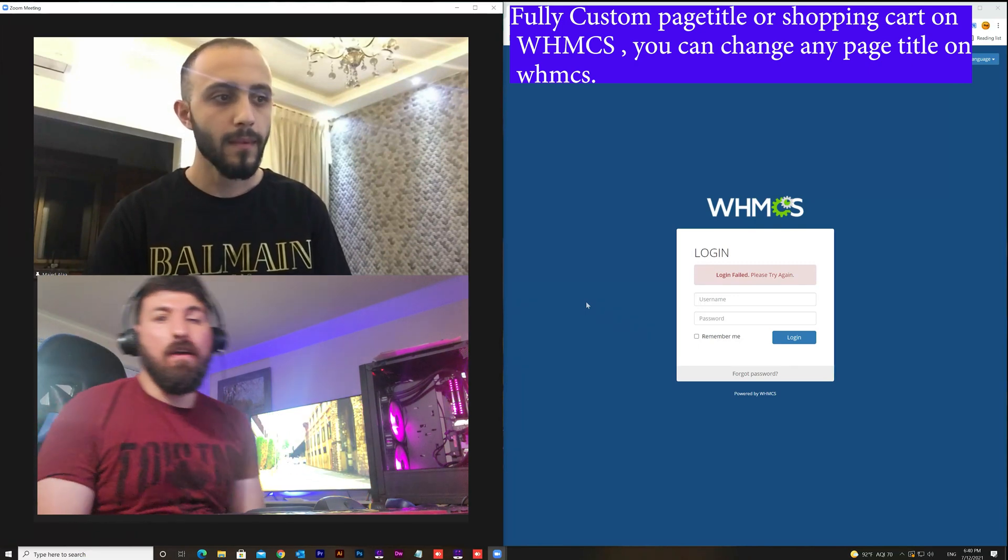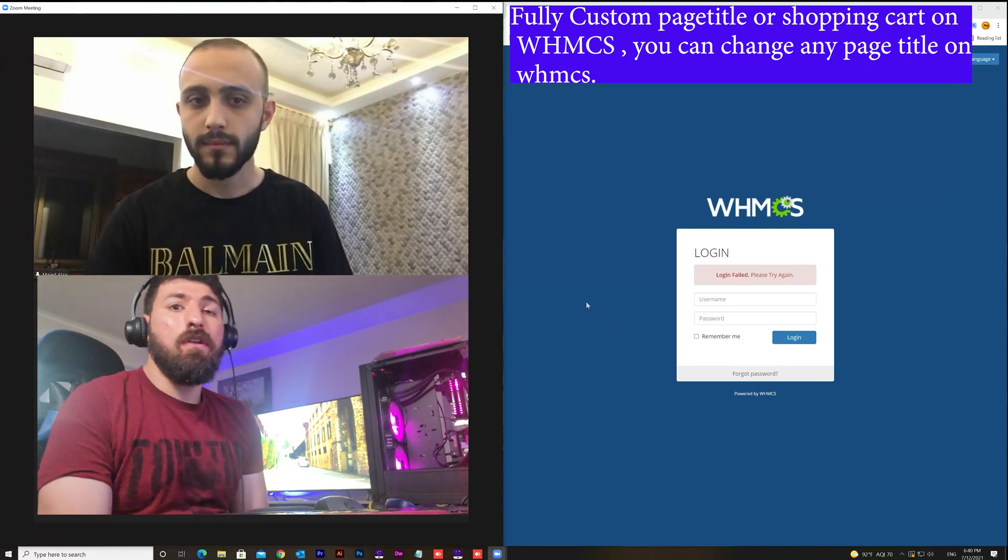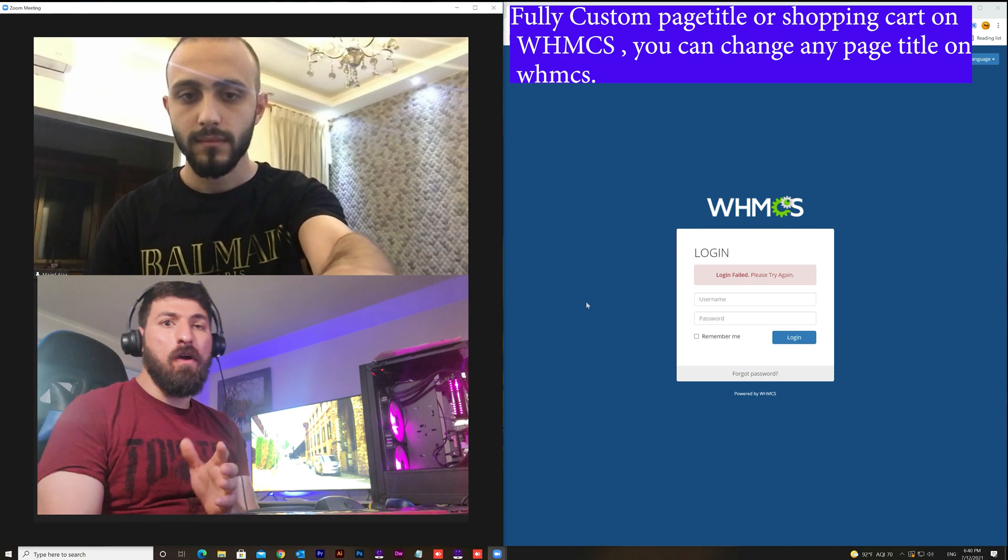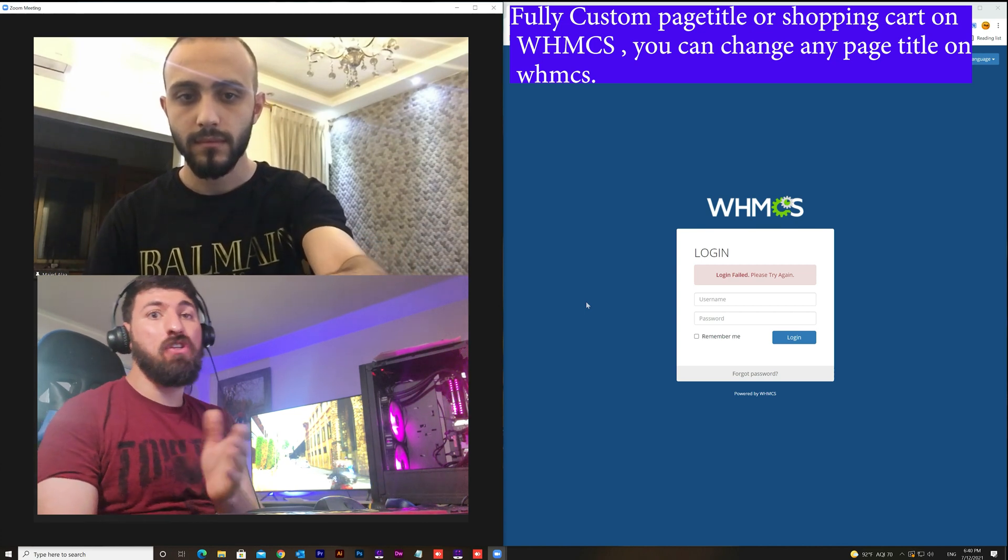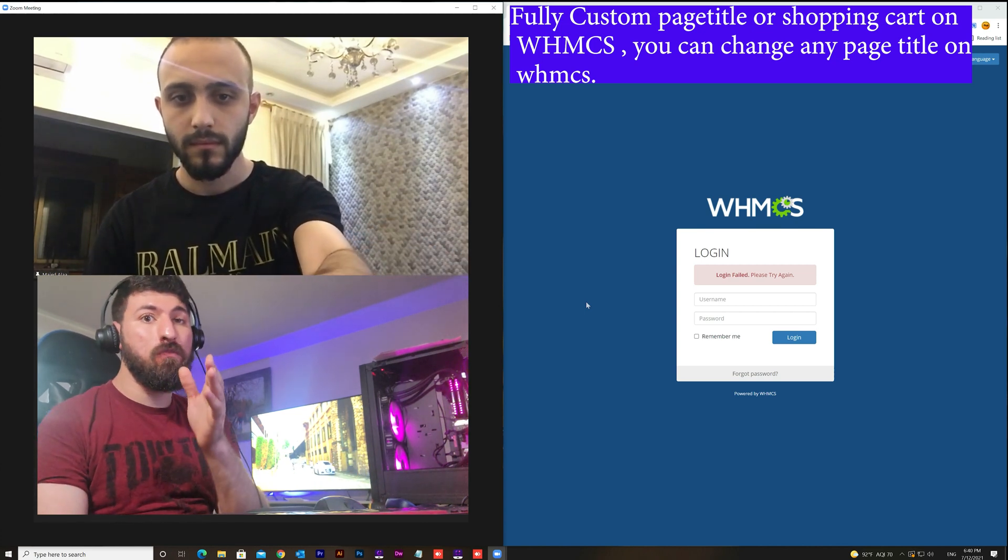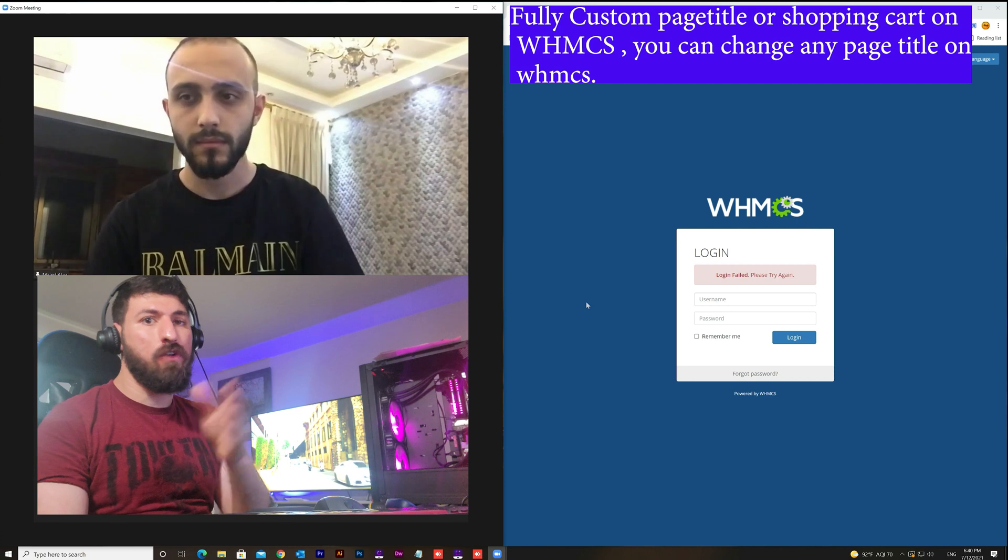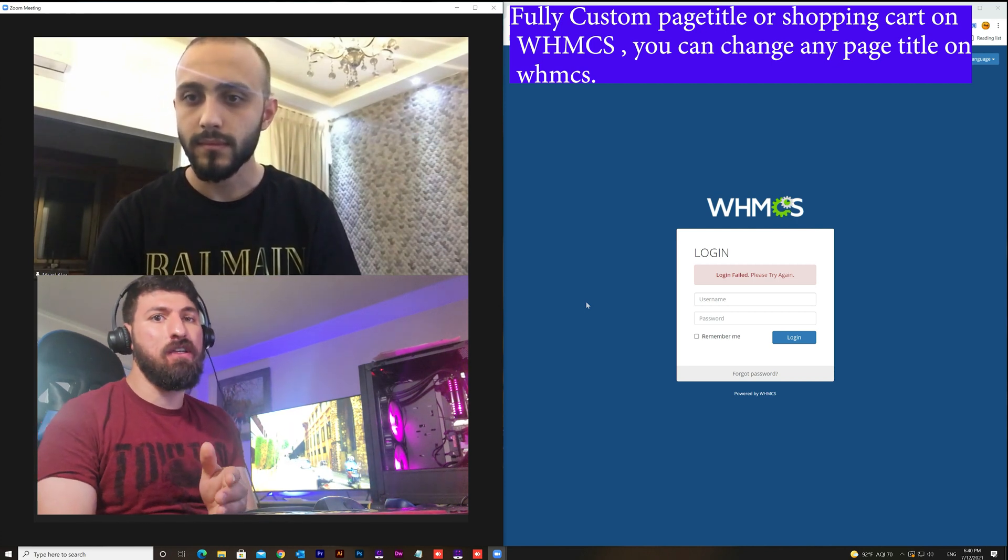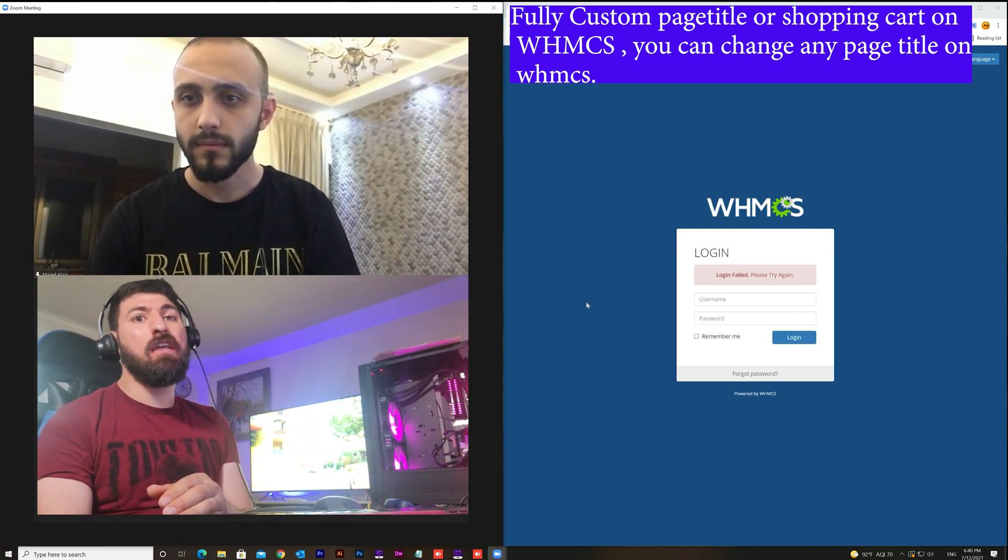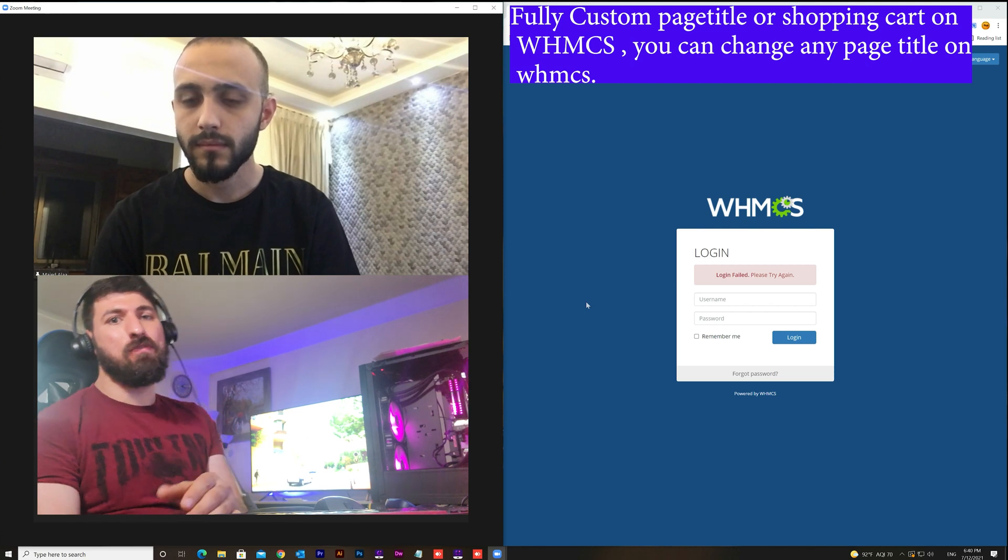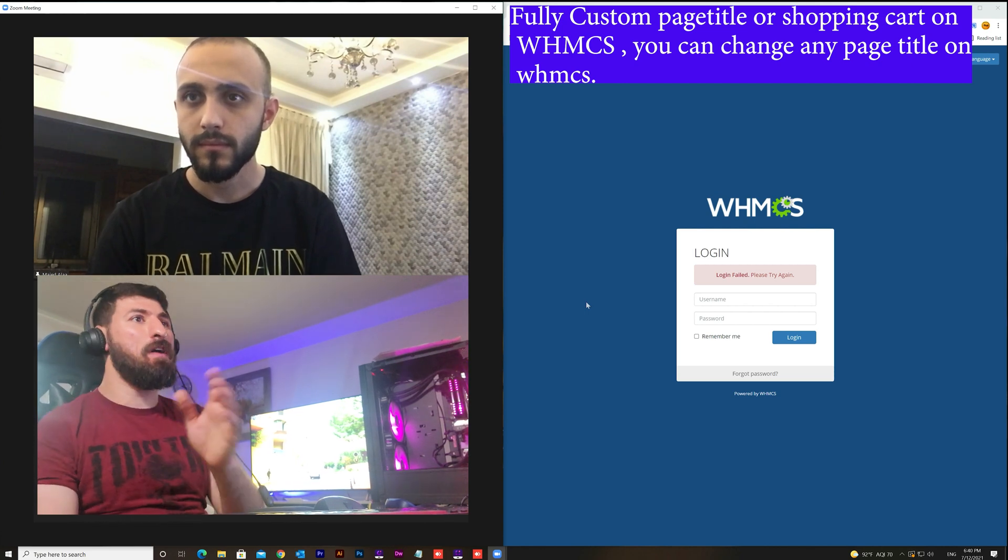Hi guys, how are you today? So today I will explain how we can customize the WHMCS page title to the custom page title for each page from the WHMCS platform. But first I need to introduce my friend Majid.